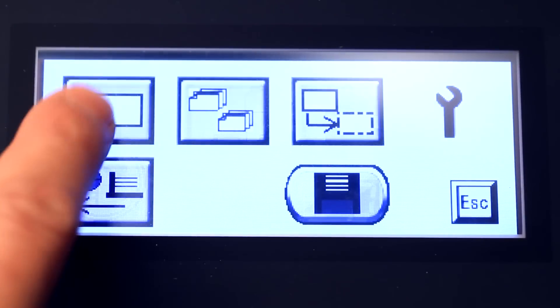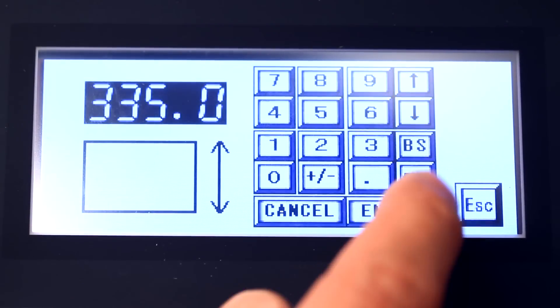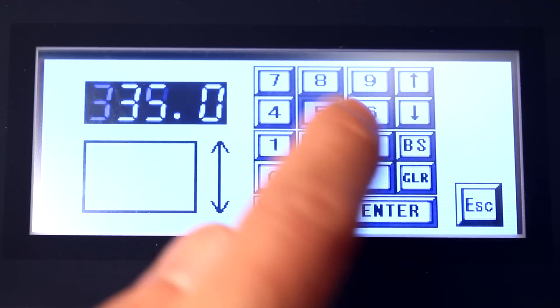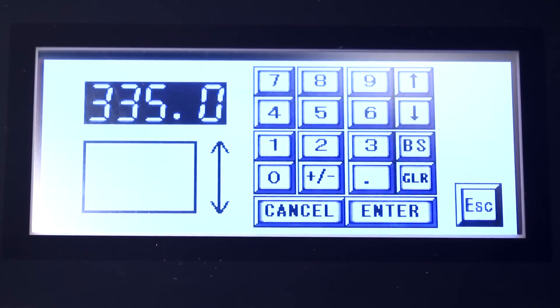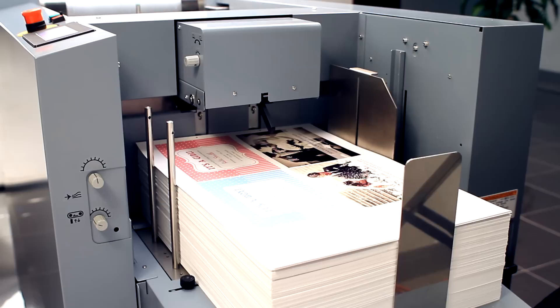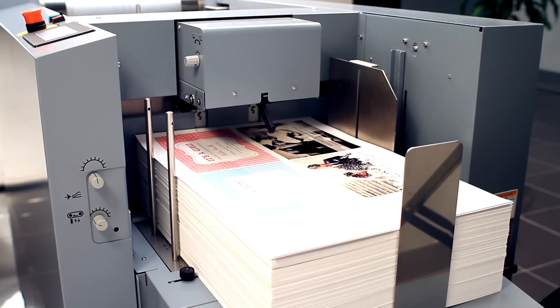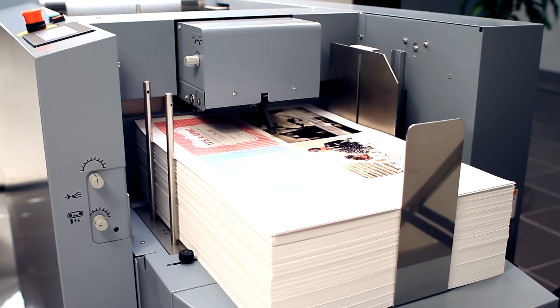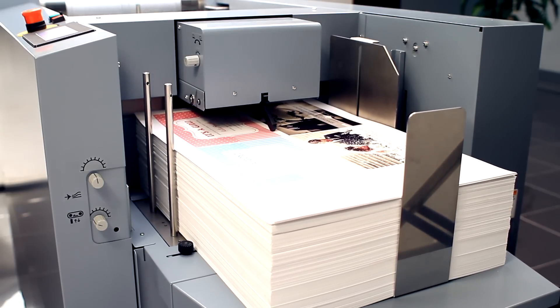The UD300 Die Cutter features a user-friendly touchscreen control panel for easy job setup and utilizes an air suction feed system with a 7-inch stack capacity for constant productivity.